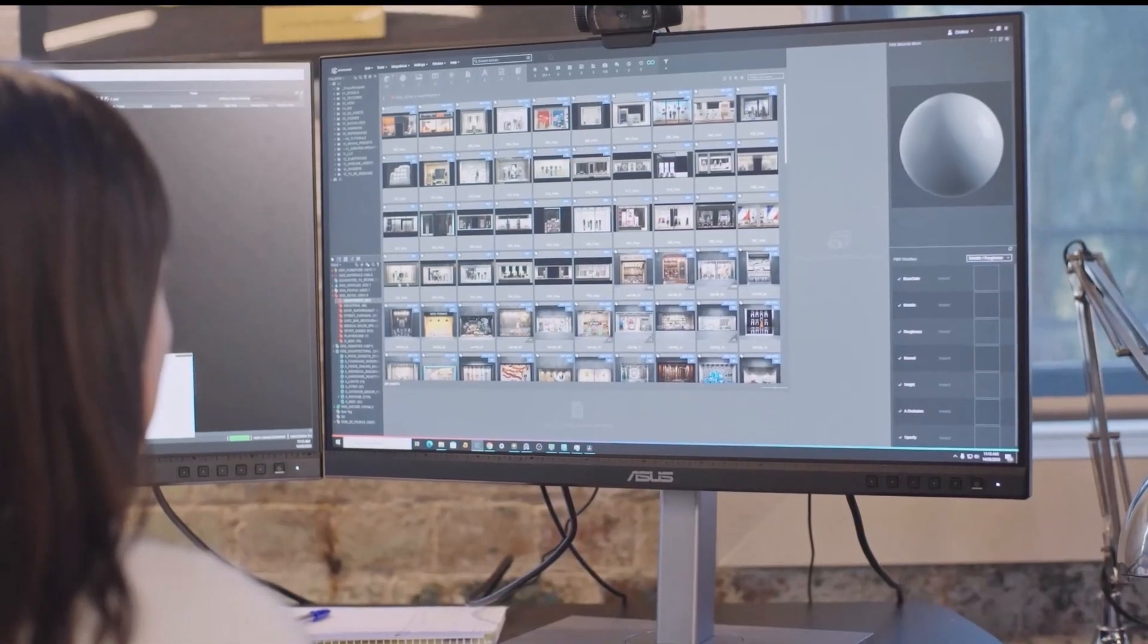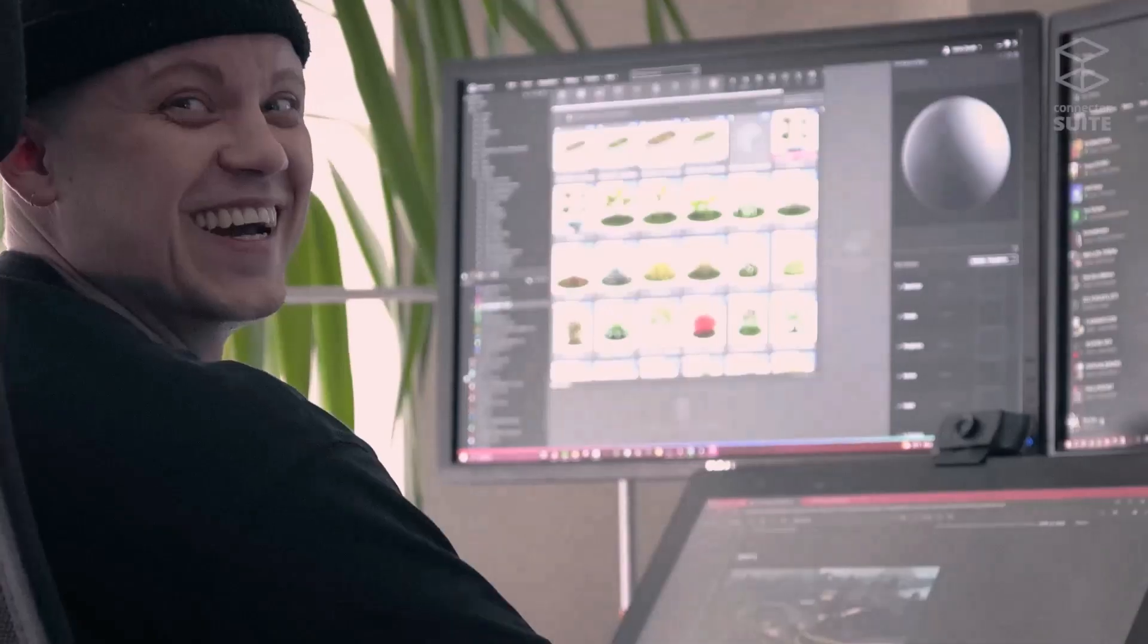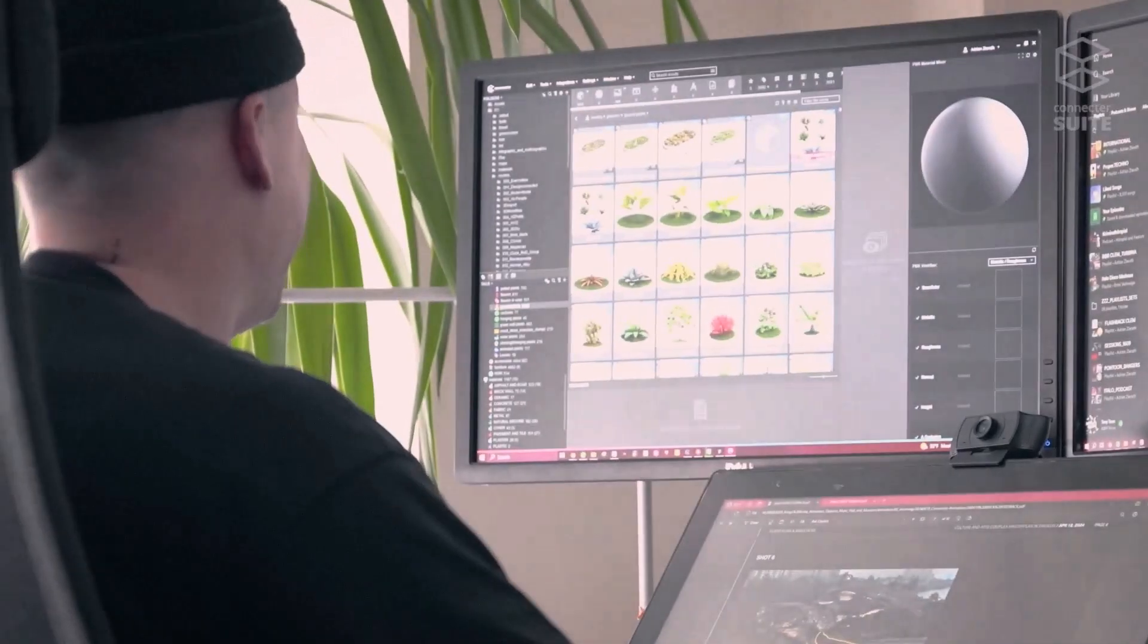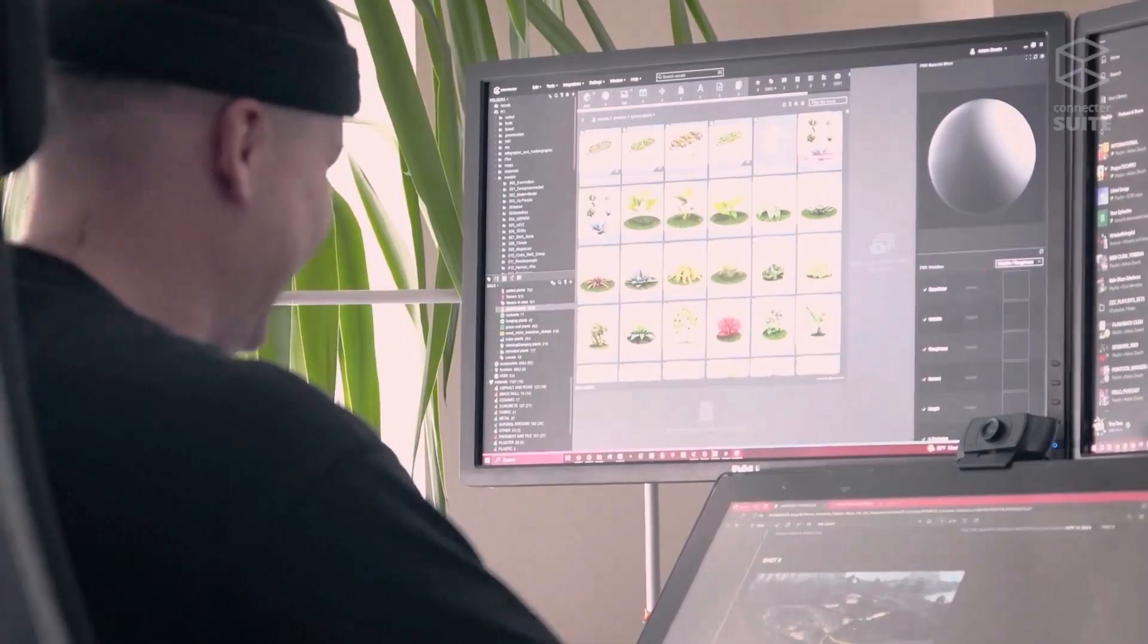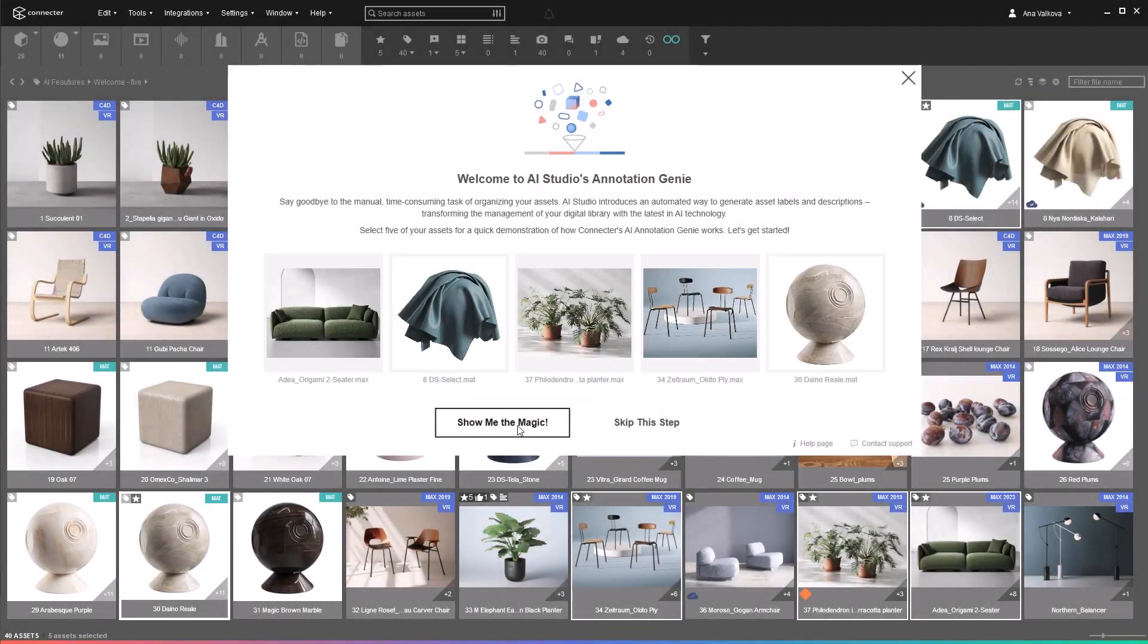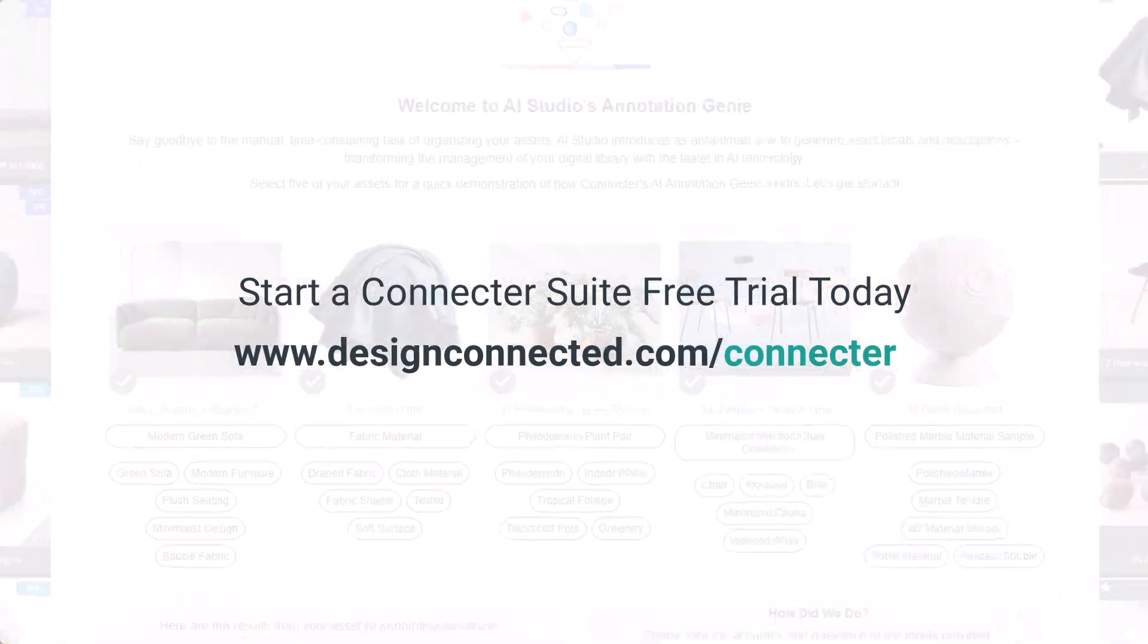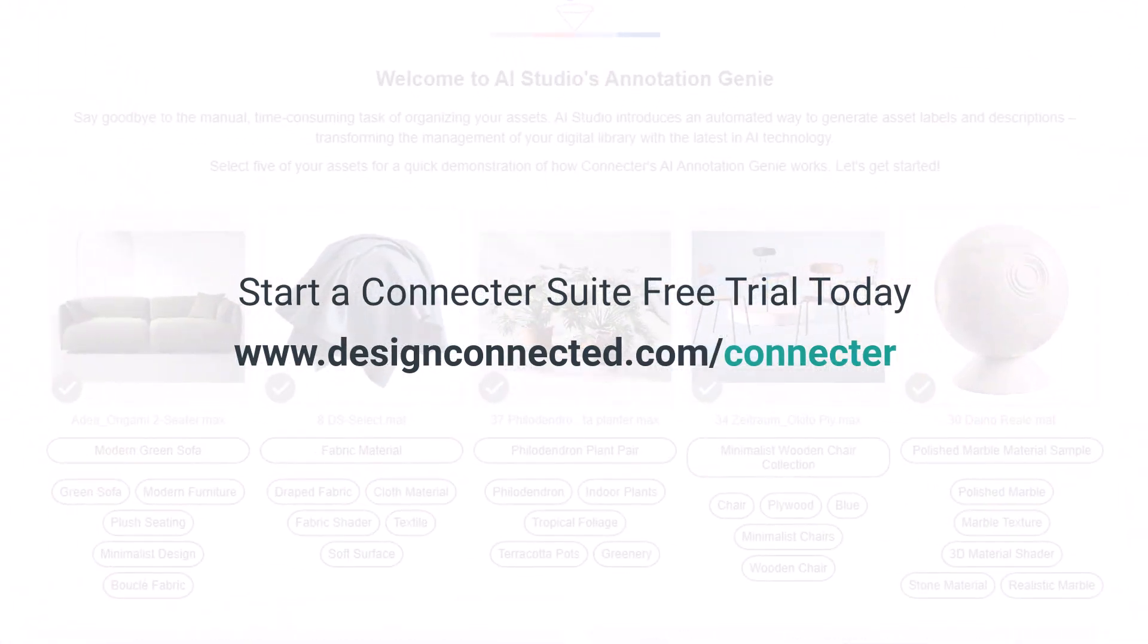The result? Massive time savings and a library so organized you'll actually enjoy using it. Experience the power of AI Studio and transform the way you manage your assets. Try it in Connector Suite today.